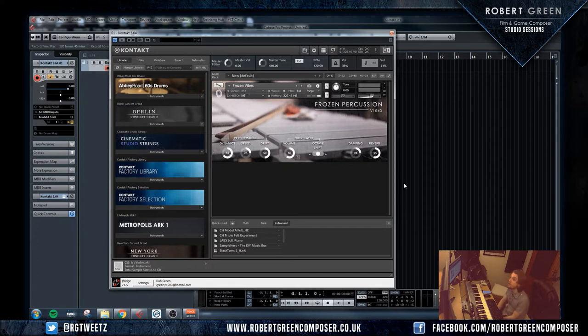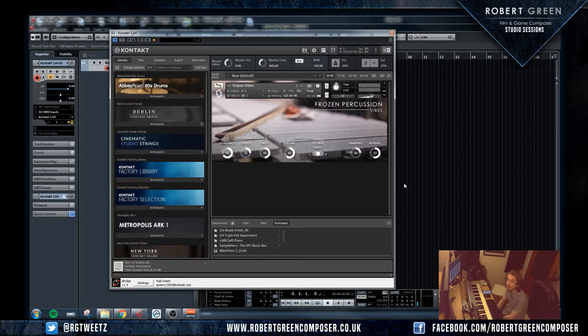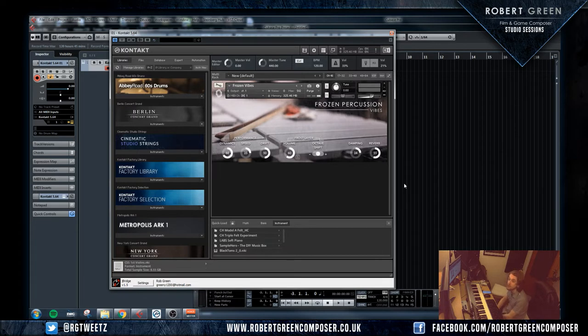we're going to be going over a sample library I picked up the other week called Frozen Percussion. It is a library by Fratcher Sounds and I'm really enjoying it at the moment. I'm really enjoying using it as a layering tool.